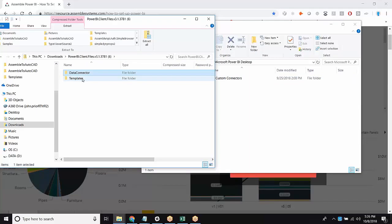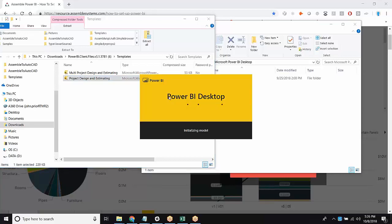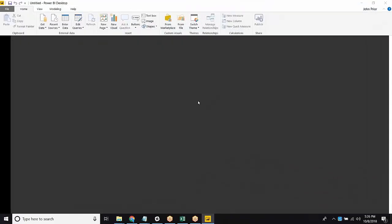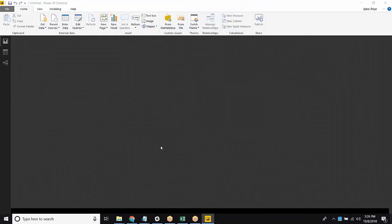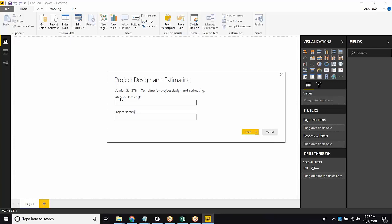So now, let's jump into the templates. We're going to start with Project Design and Estimating. This is the easiest one to set up. So this is going to launch Power BI for you, and if you don't already have Power BI Desktop, you can get that from the Microsoft Store. As long as you have Office 365, you should be able to get Power BI.